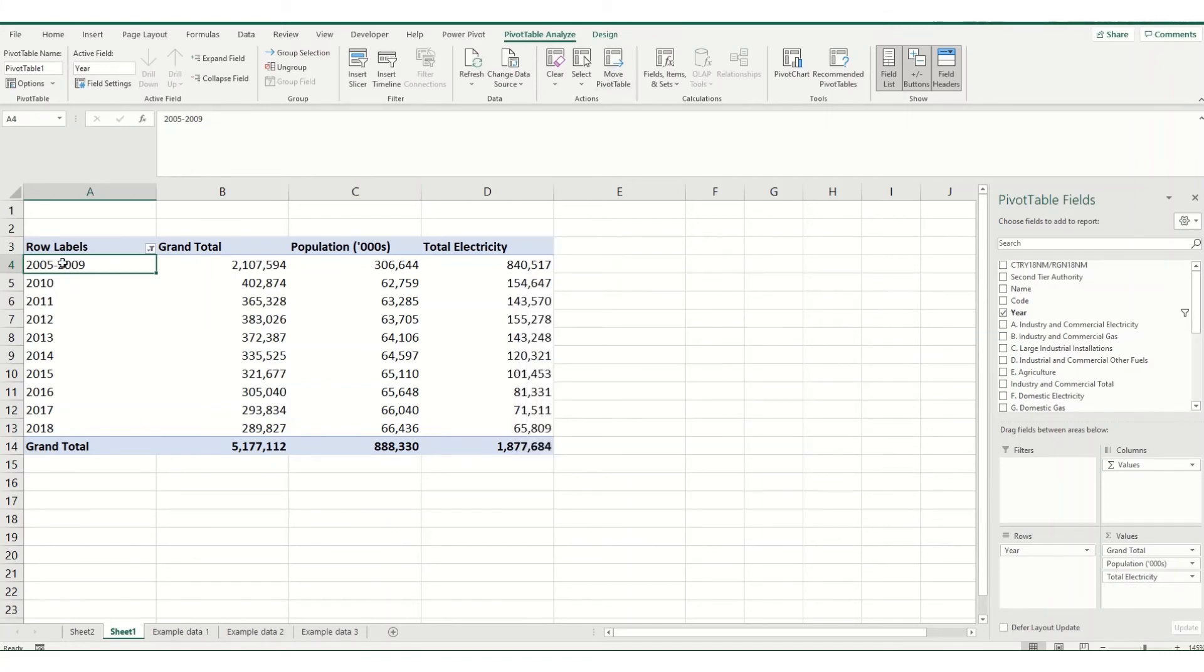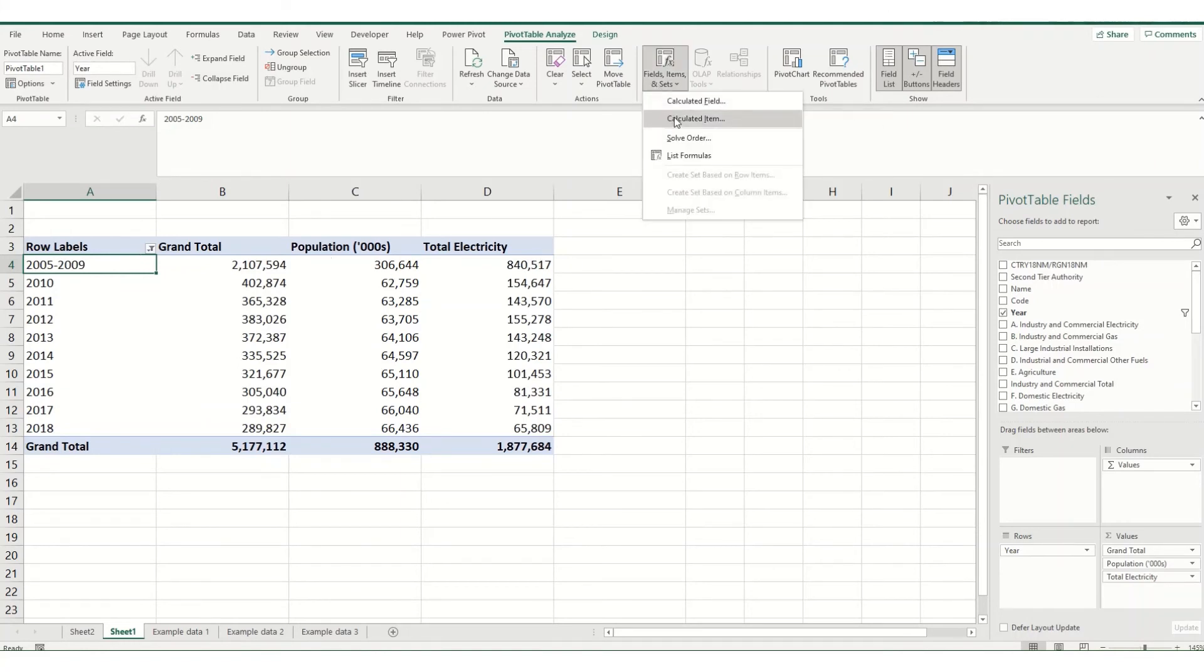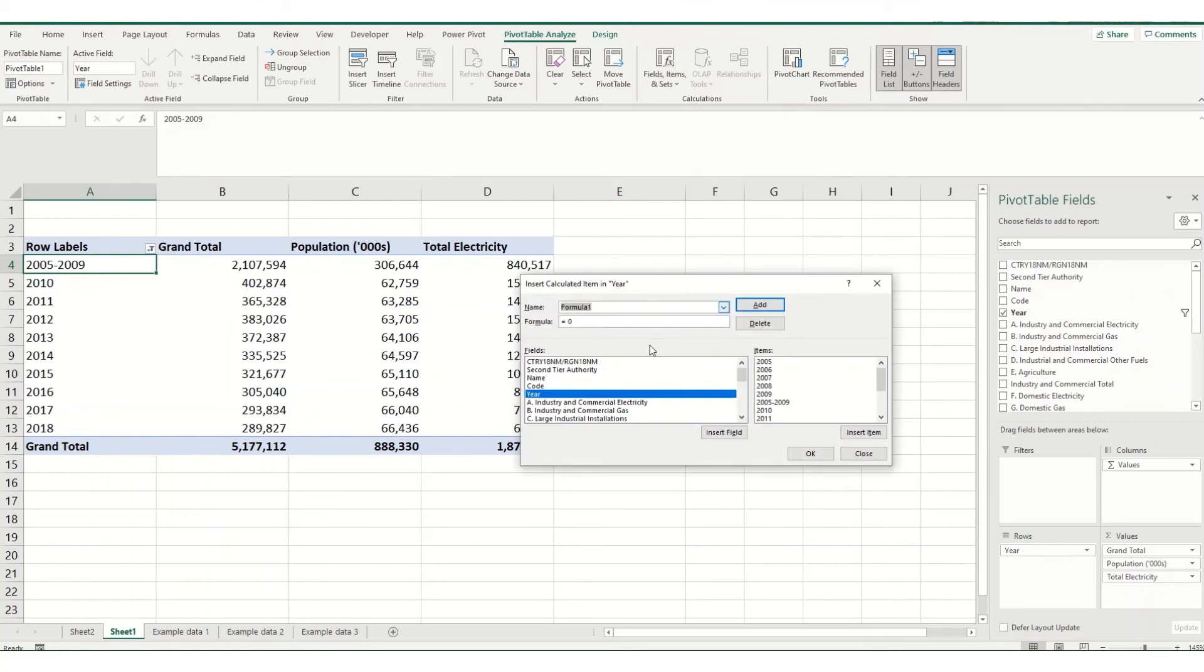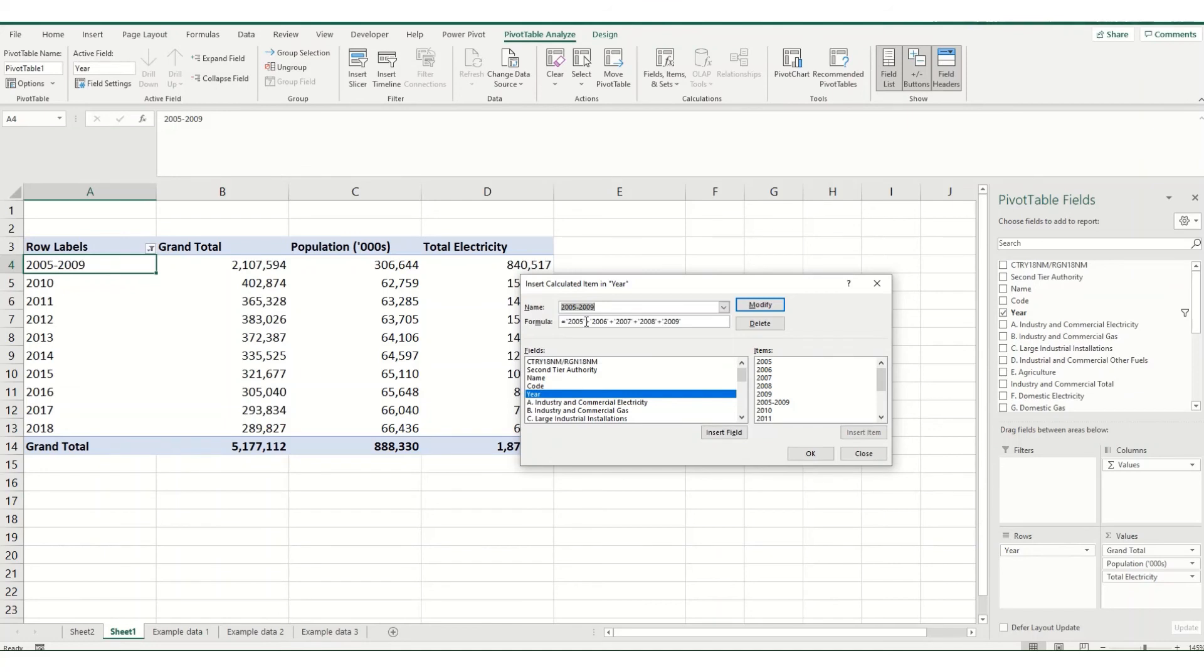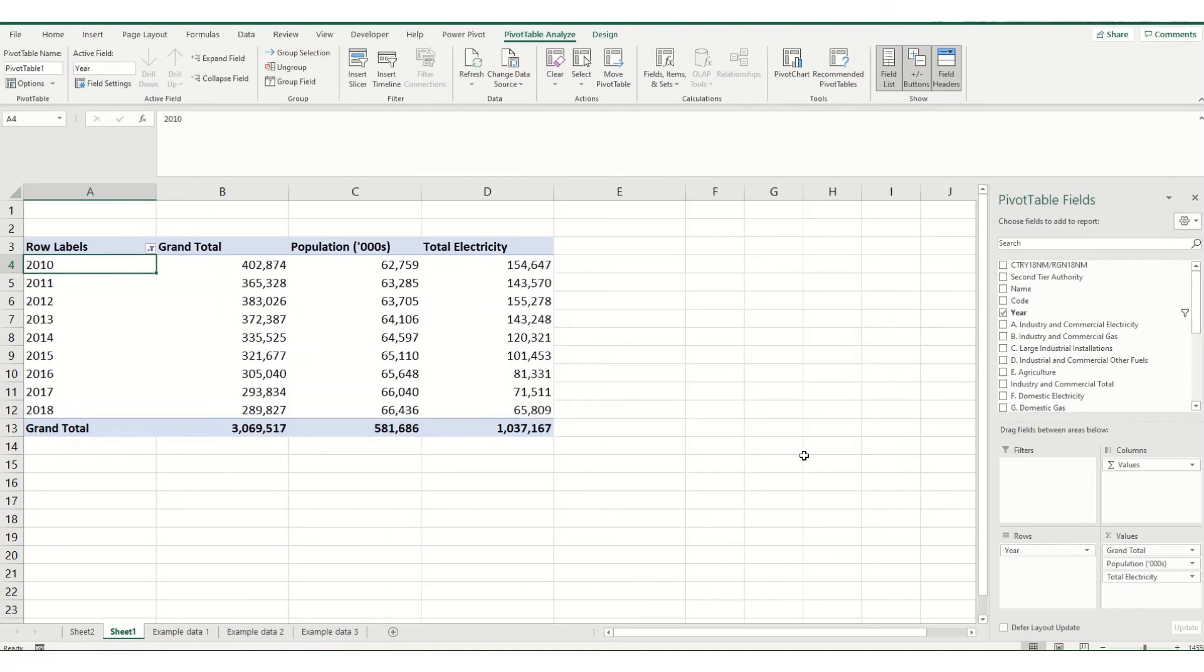You can do the exact same thing for the row. So again, this time it's a calculated item. We'll select our little drop down, you see the 2005-2009 row here, and we can either modify our calculation or we can delete it. So if we hit delete and then click OK, it again has vanished.